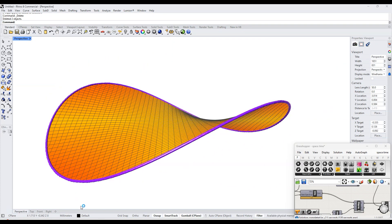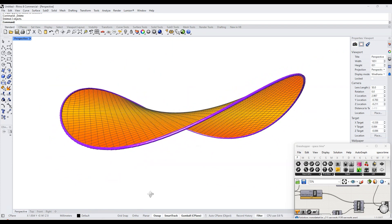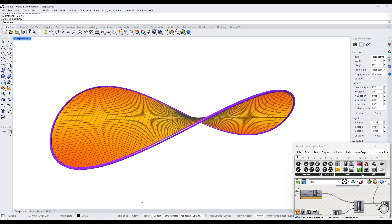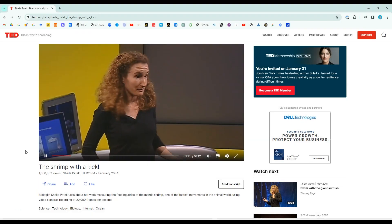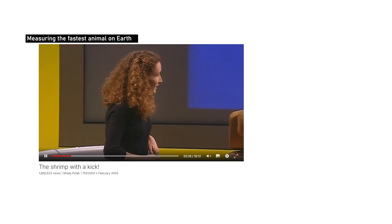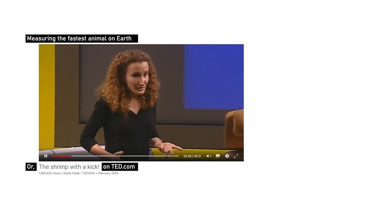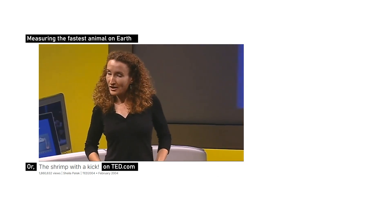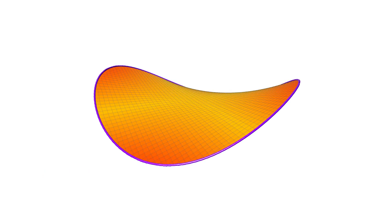Minimal surfaces are found all over the place in nature. This saddle shape just happens to be the shape of the punching mechanism of the mantis shrimp. If you want to learn more about this super fast little shrimp, you should watch the TED talk called Measuring the Fastest Animal on Earth. It's fascinating and there's way more to it than you might expect, but at its core is this minimal surface.